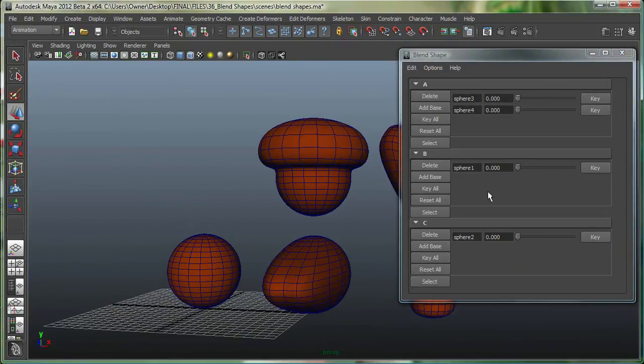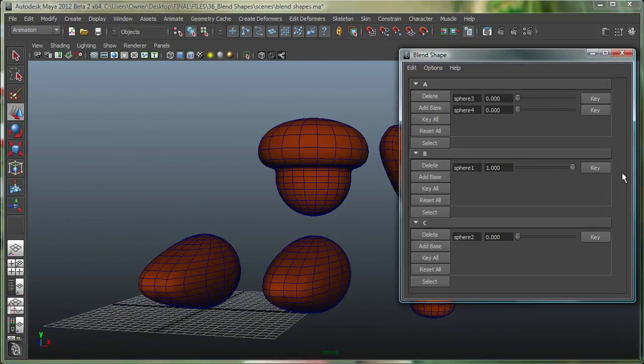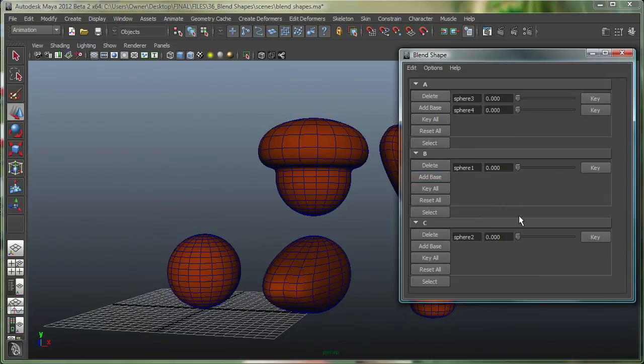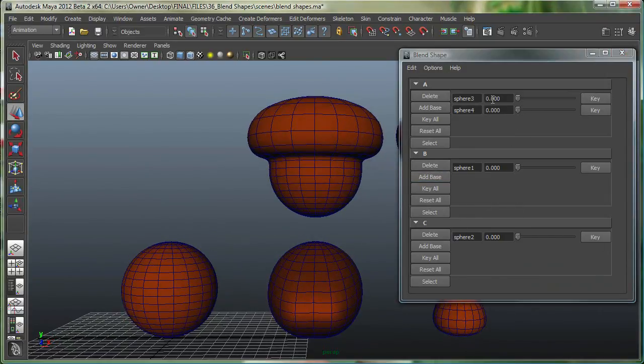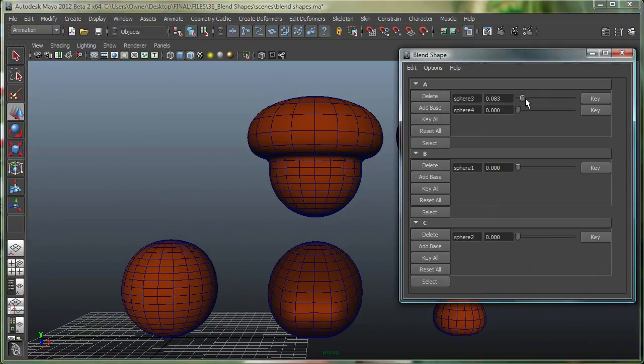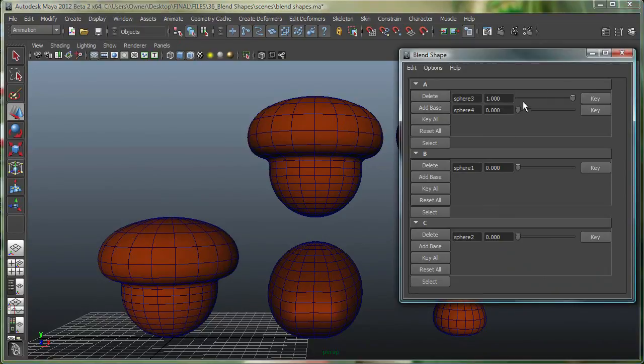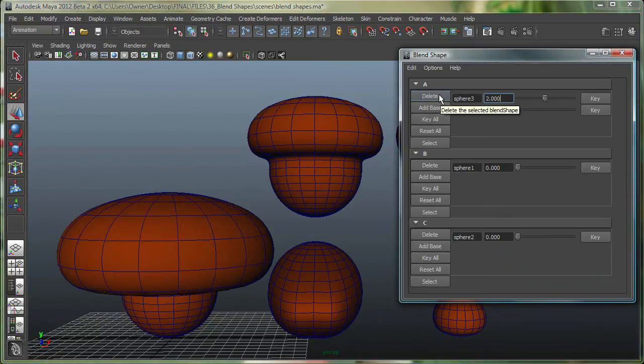Then you have B right there, and then you have C right there. And the cool thing about this is you can see that these sliders only go from 0 to 1. But you can also type in a value over here and say, I want to go to 2.